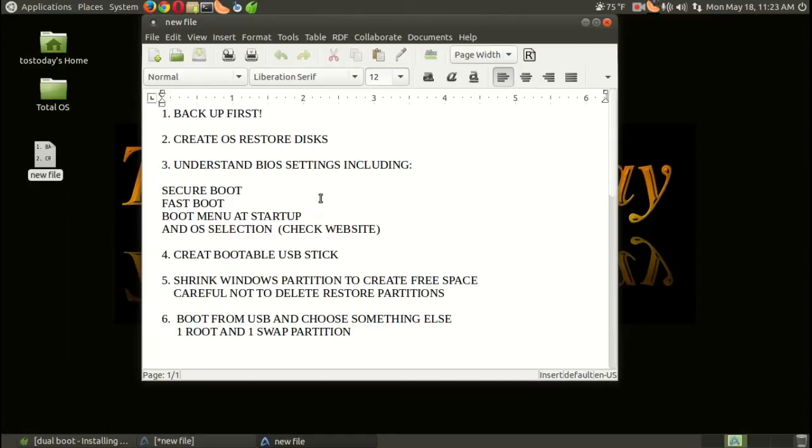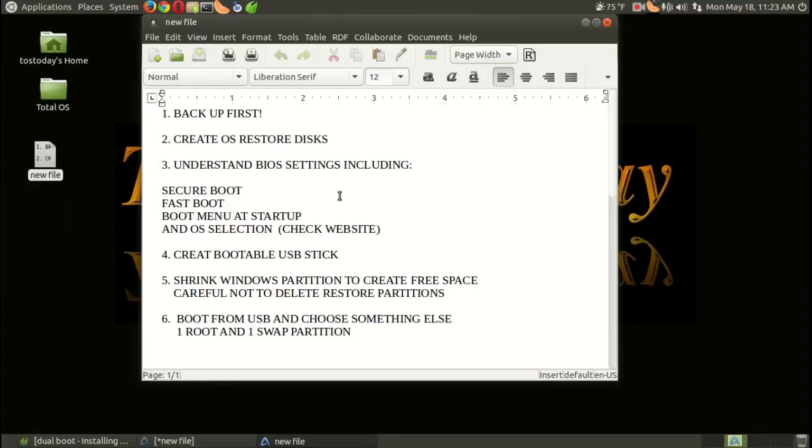For me, I had to disable secure boot, disable fast boot. I think, Daryl, I also had to enable legacy mode—I can't remember, I think I did. I also had to choose, once I created my USB stick, which is actually number four (I should have had that as number three, I suppose)—I had to choose the USB stick in the boot menu at startup.